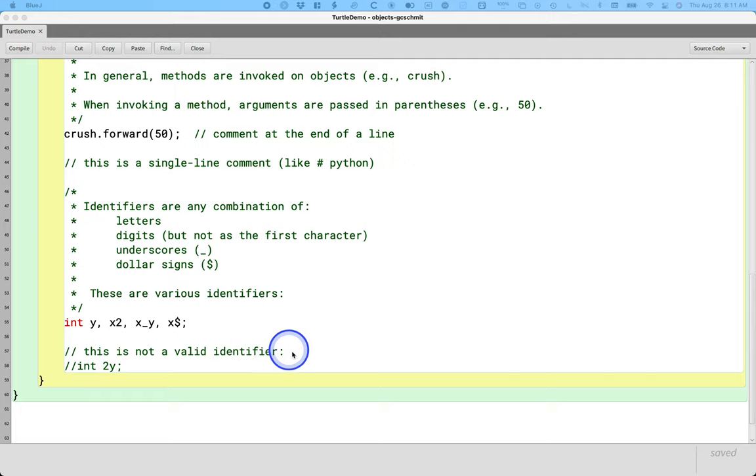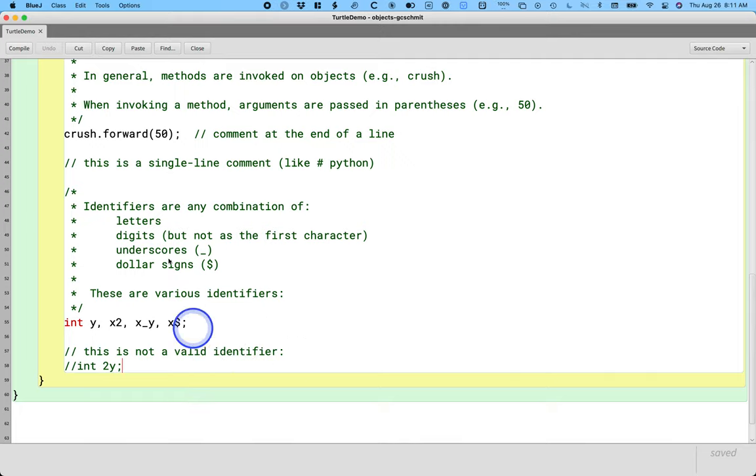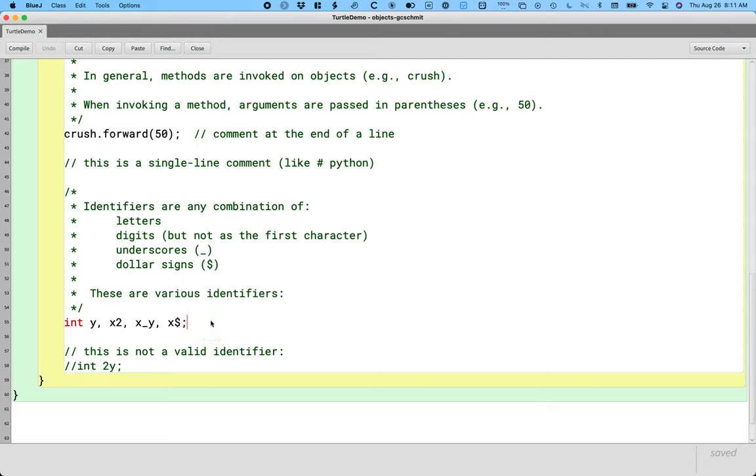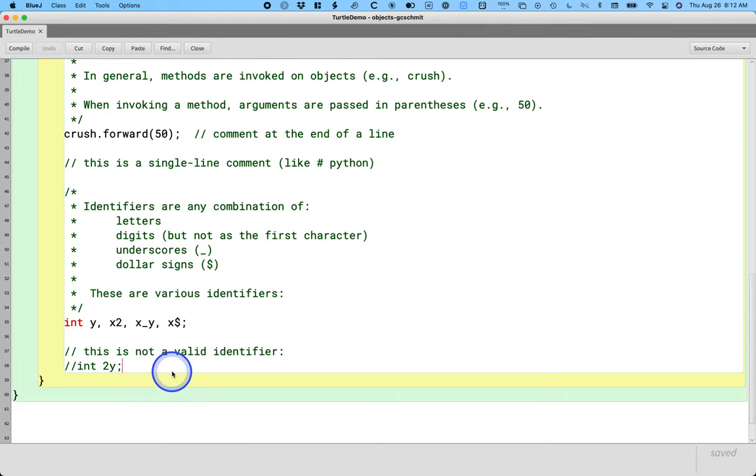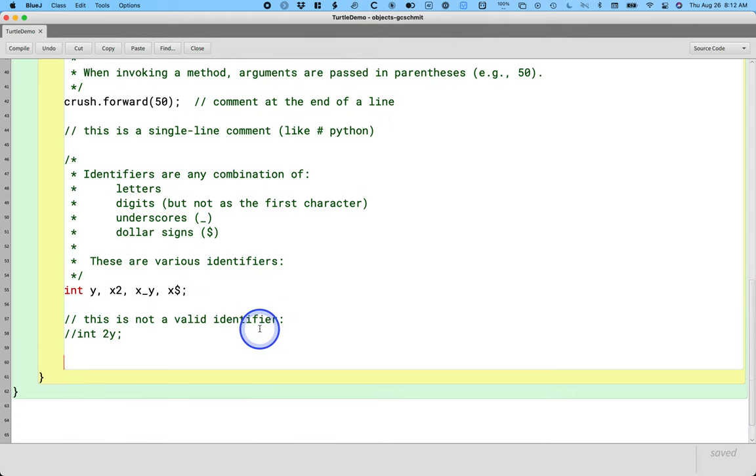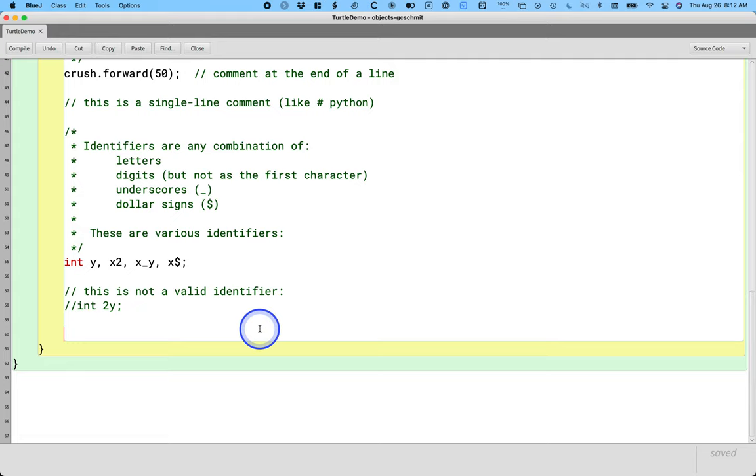All right, so we did the rules related to identifiers in terms of they can have letters, digits as long as it's not the first character, underscores and dollar signs. We had some examples here. We typed one that wasn't a valid identifier just to show what it isn't.